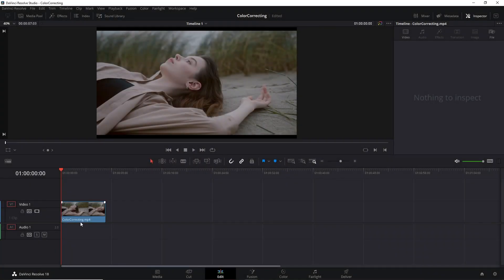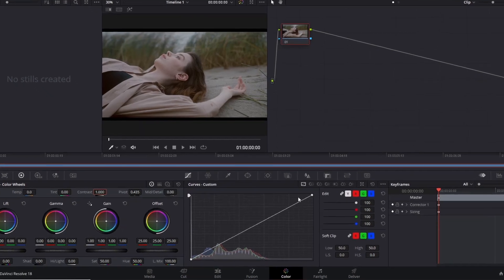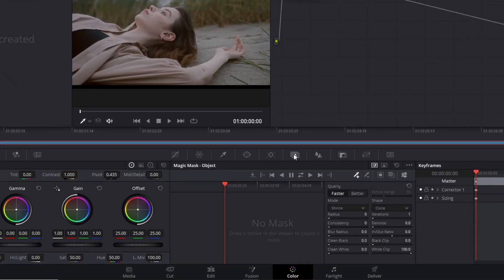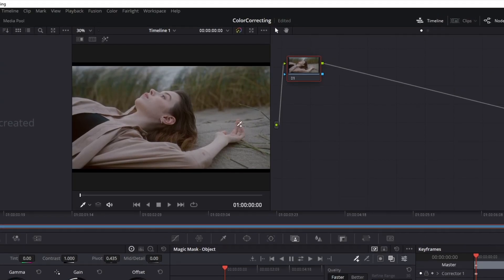Put a clip on the timeline, go to the color tab, and click here to select the Magic Mask. To facilitate visualization, toggle mask overlay on, because now it's time to mask the element you want to color correct. In my case, I will mask this girl — with this pen, draw your mask.